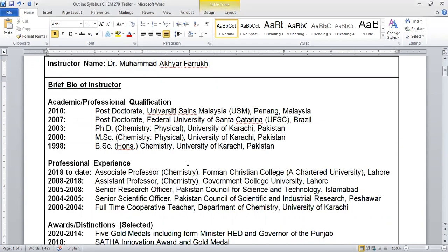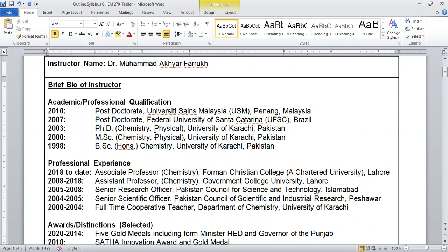First, I'm going to introduce myself. This is my academic professional qualification starting from the B.Sc., M.Sc., and PhD. I have done two postdocs, one in Brazil and one in Malaysia on a fellowship provided by the government.